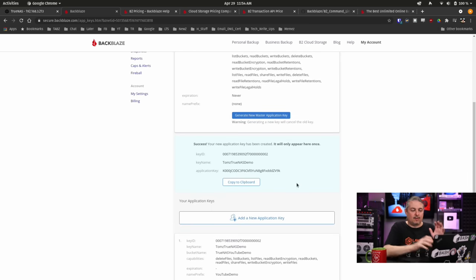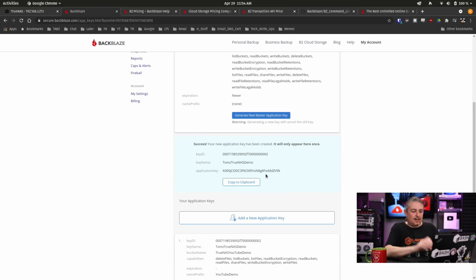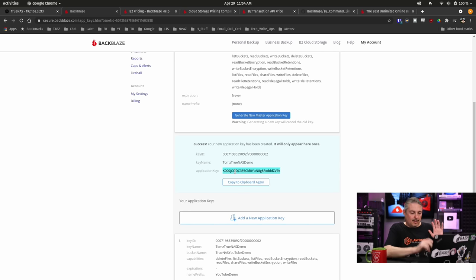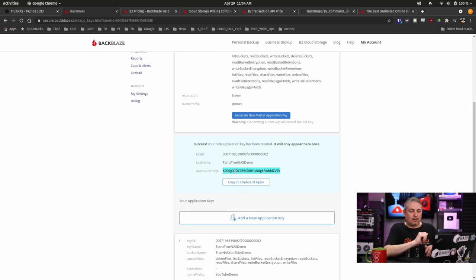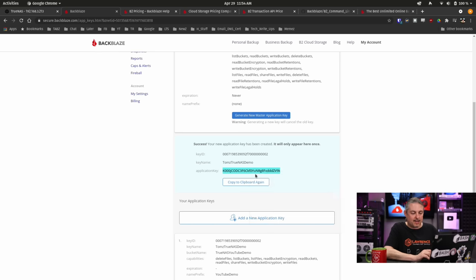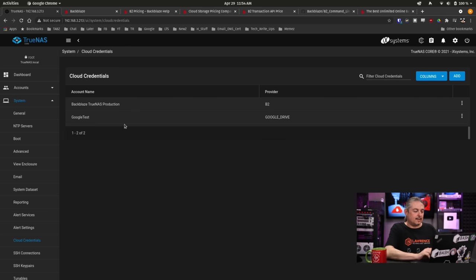Now of note, this application key right here that was generated for us, we are going to copy it into the clipboard or I could just right-click and copy it. When I go off this page or refresh this page, that goes away. I do not get to see it anymore. So make sure you get a copy of this key. So we'll go over here and here's where we put it inside of TrueNAS.